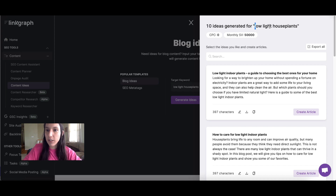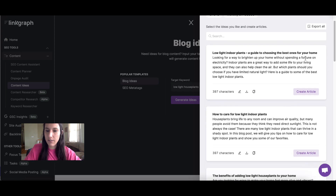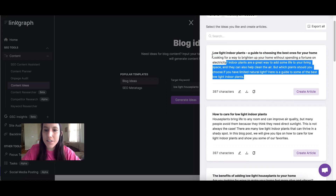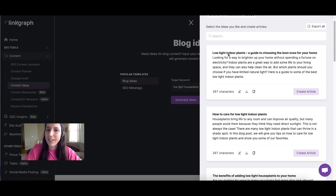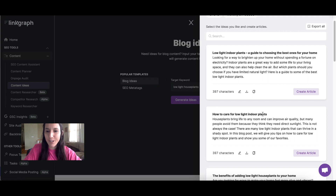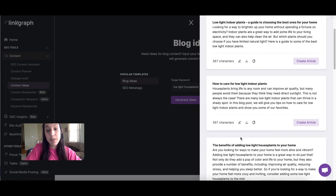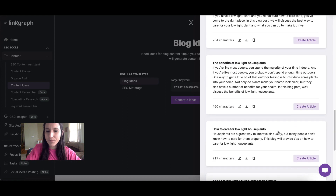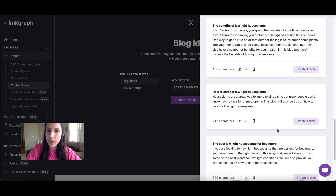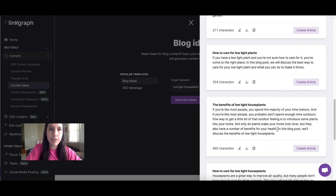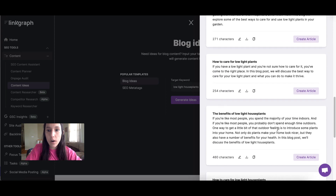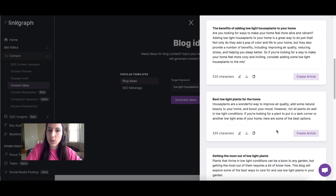We input "low-light houseplants," and as you can see it gave us a variety of topic titles as well as introductions to get you started. We have "Low-Light Indoor Plants: A Guide to Choosing the Best Ones for Your Home," "How to Care for Low-Light Indoor Plants," "The Benefits of Adding Low-Light Houseplants to Your Home," and several more. After reviewing your options, choose the one that fits the search intent the best, or choose the one that is going to work best for your knowledge and interest.